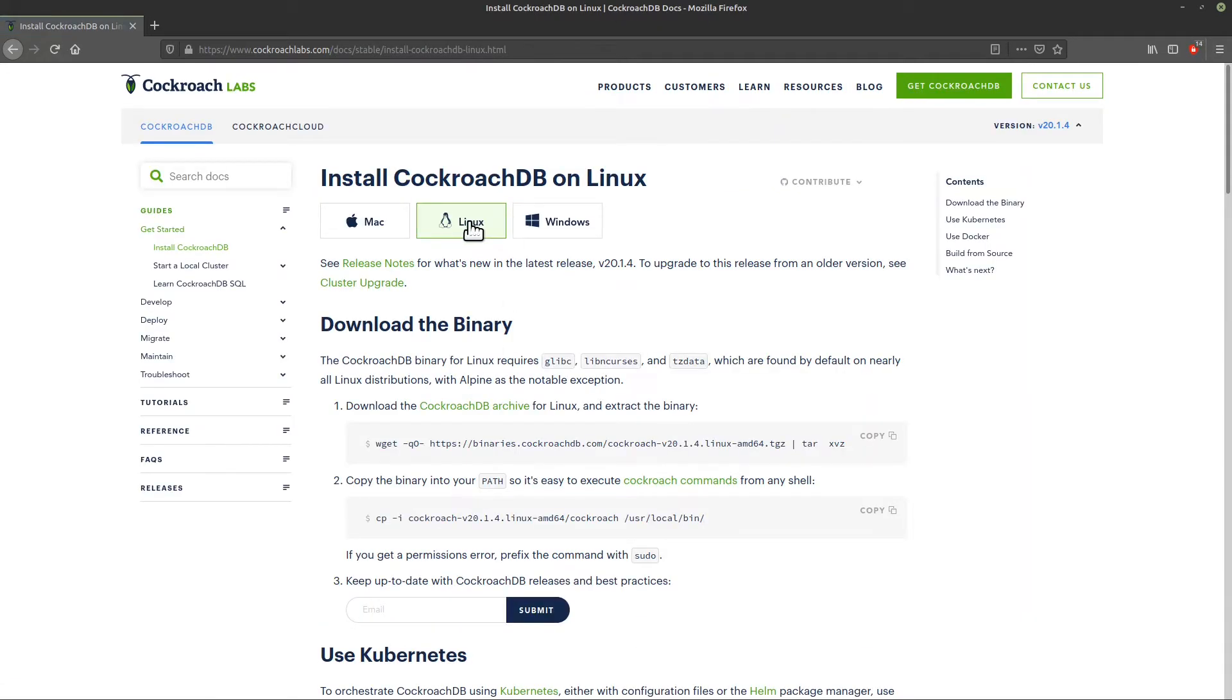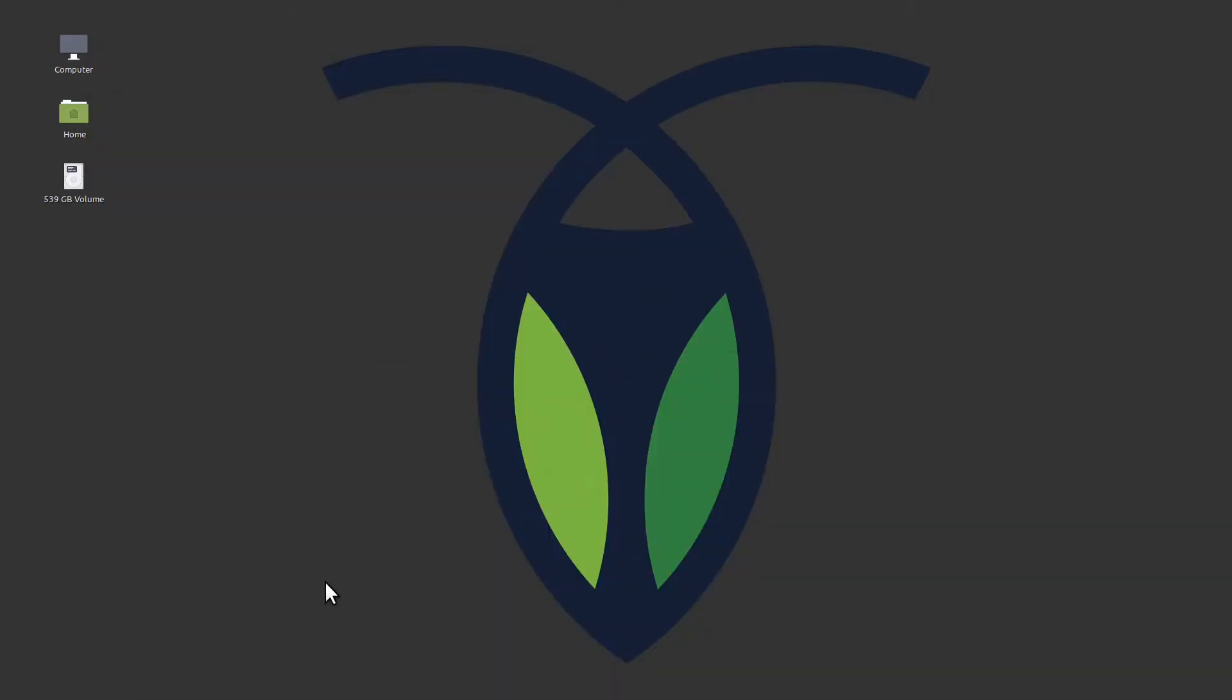Choose your operating system. There are two commands to download CockroachDB. Let's do those now.